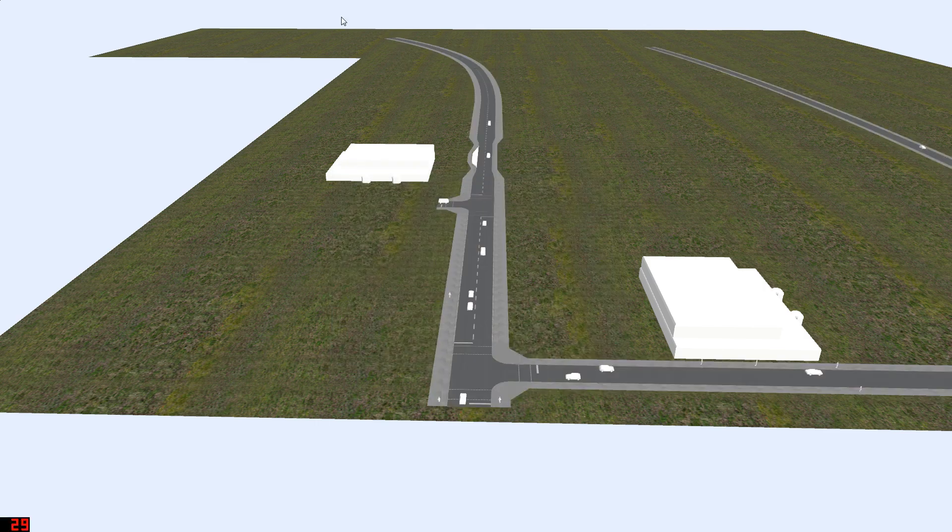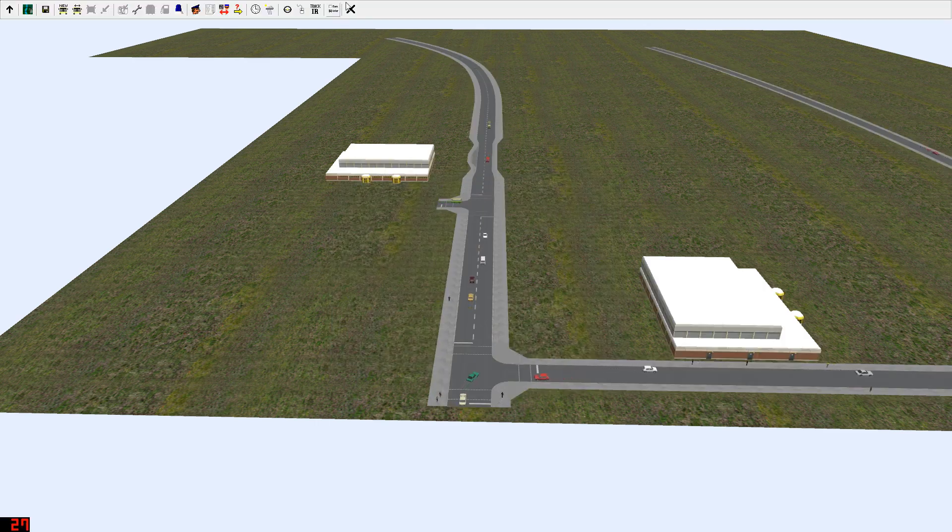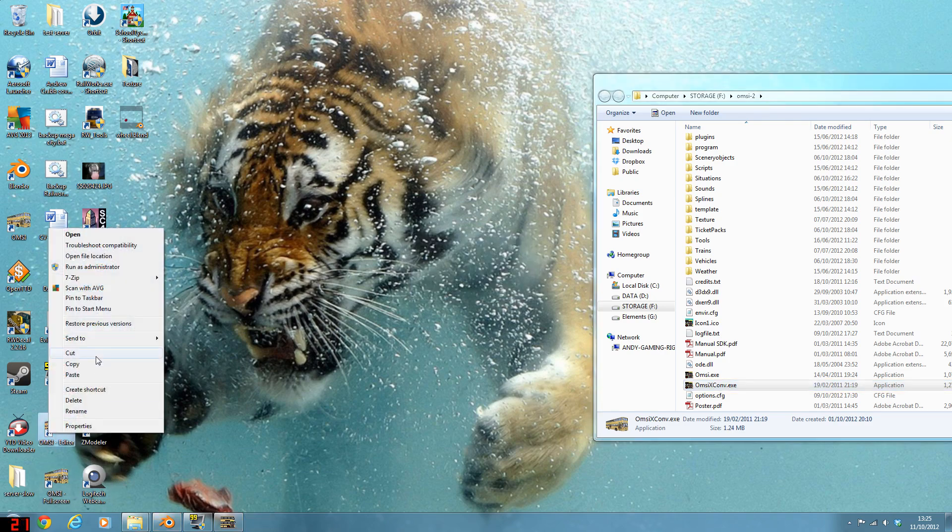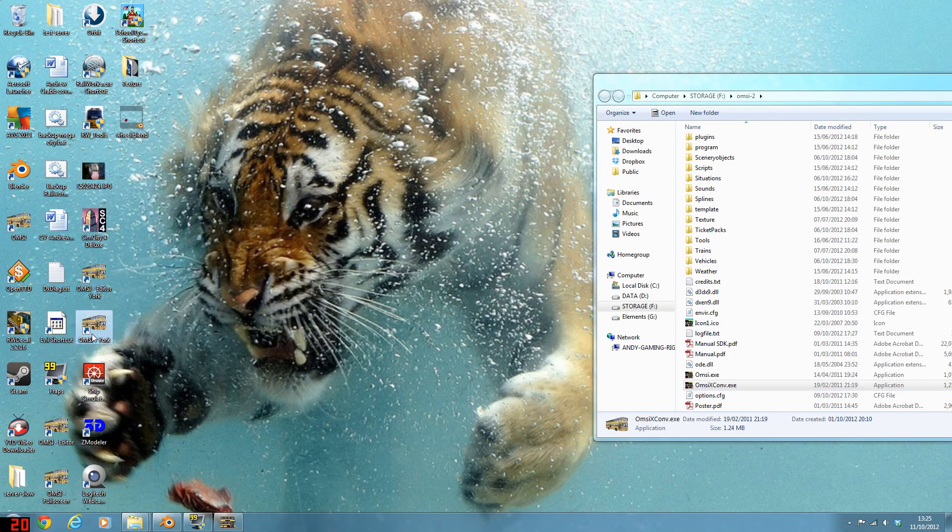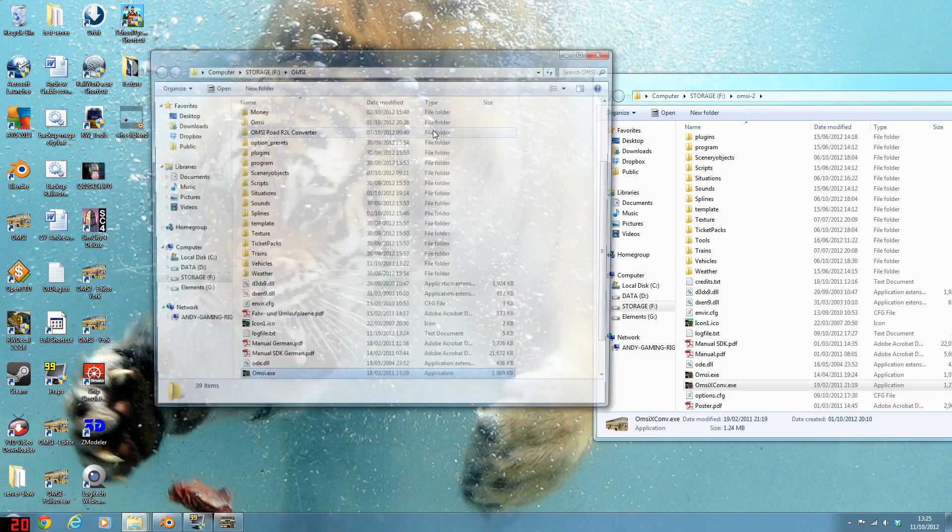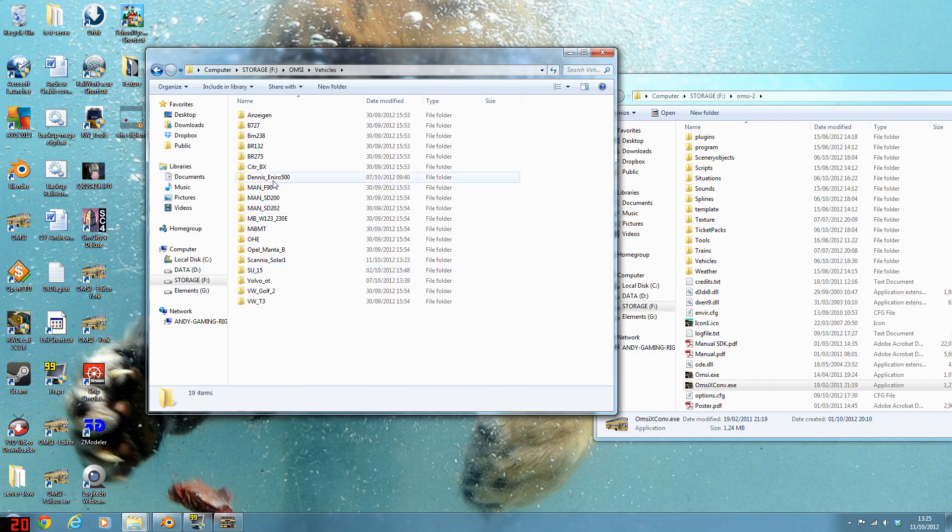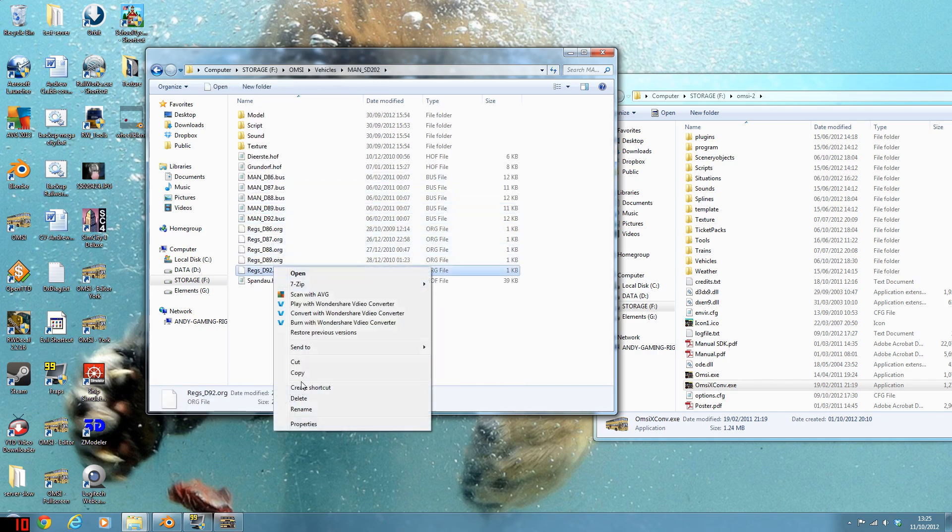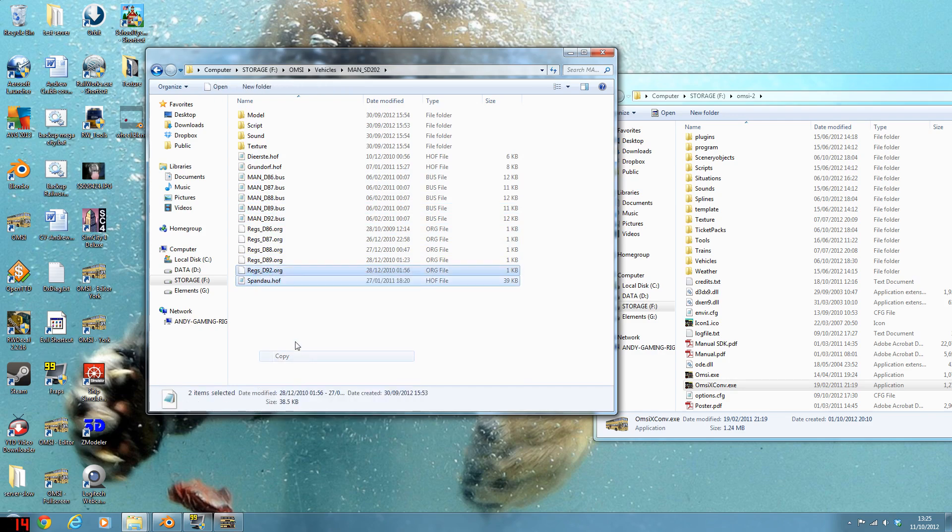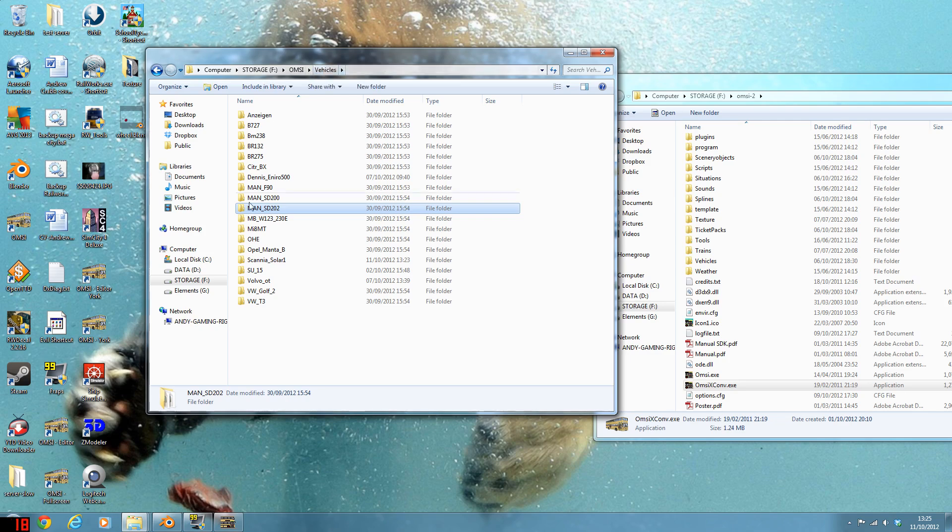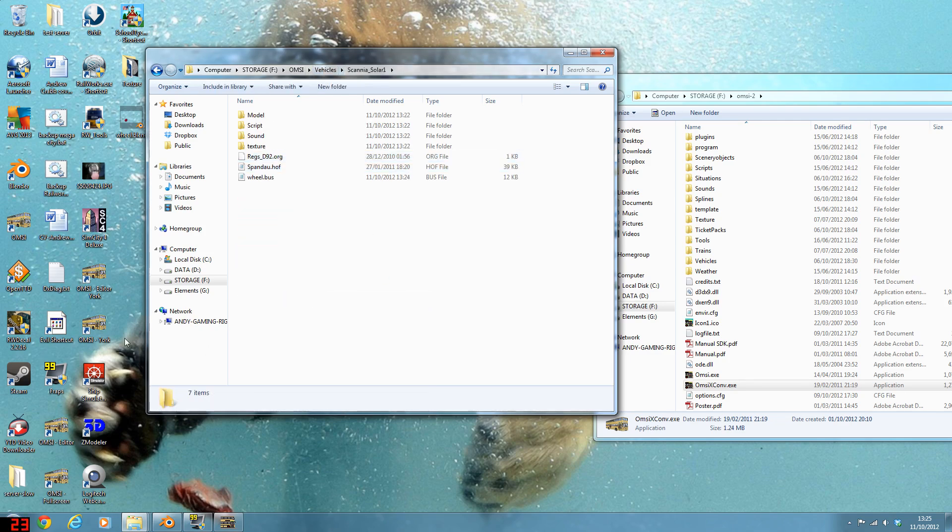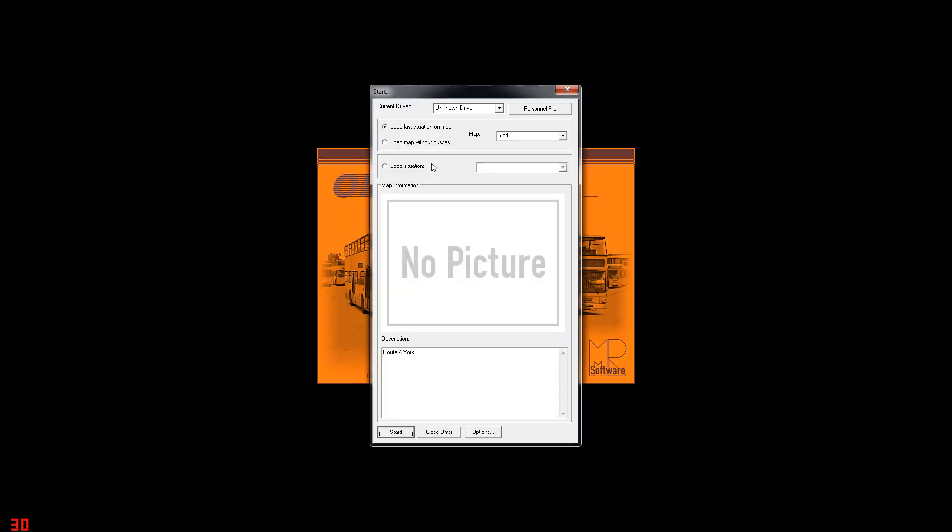But I'll just quickly, X that off. All we need to do then. That's just one of my problems. Go to open file location. Vehicles. SD202. It needs one of the registration files. So just, and I'll just put a bus depot file in that. Just to make it happy. So just put that in there as well. That works. Right. So everything's all in there. Load up again. It should work. Load map without buses.